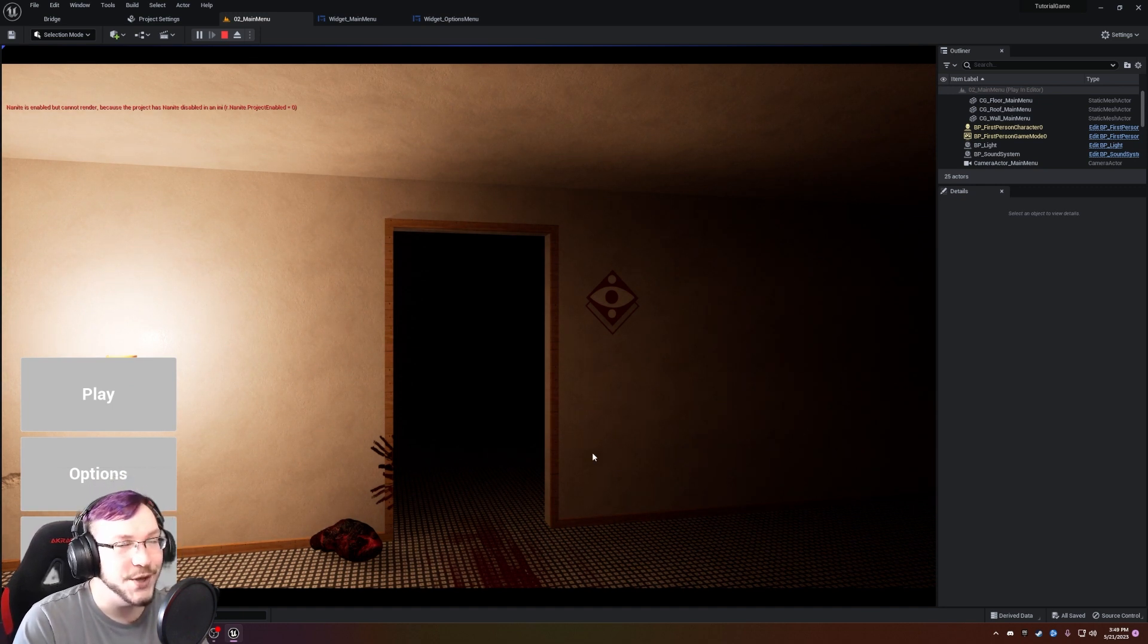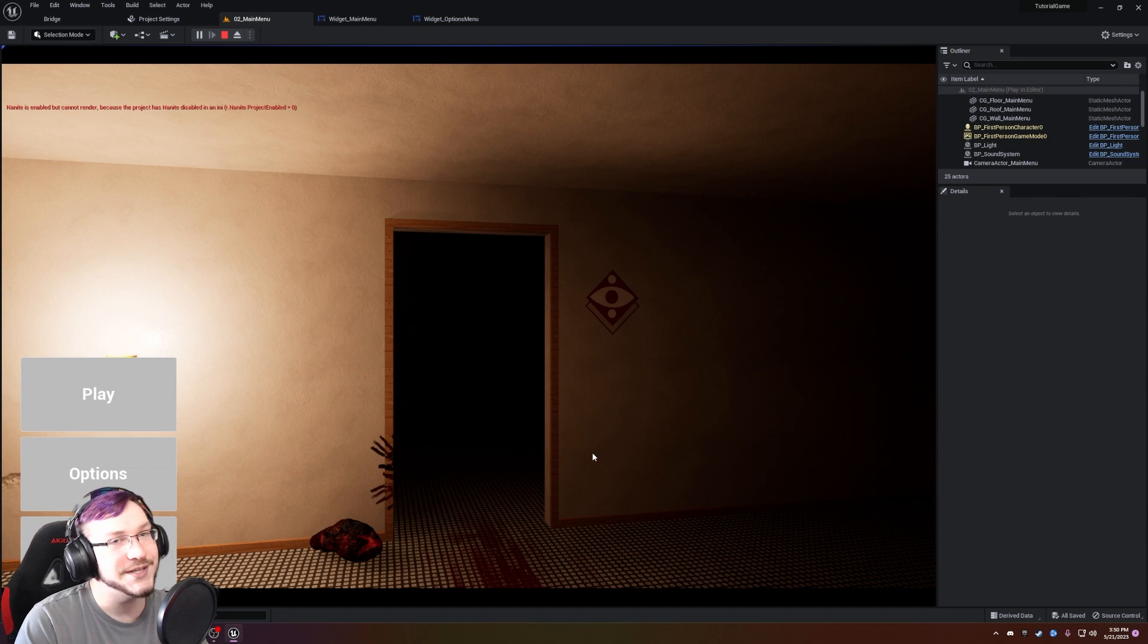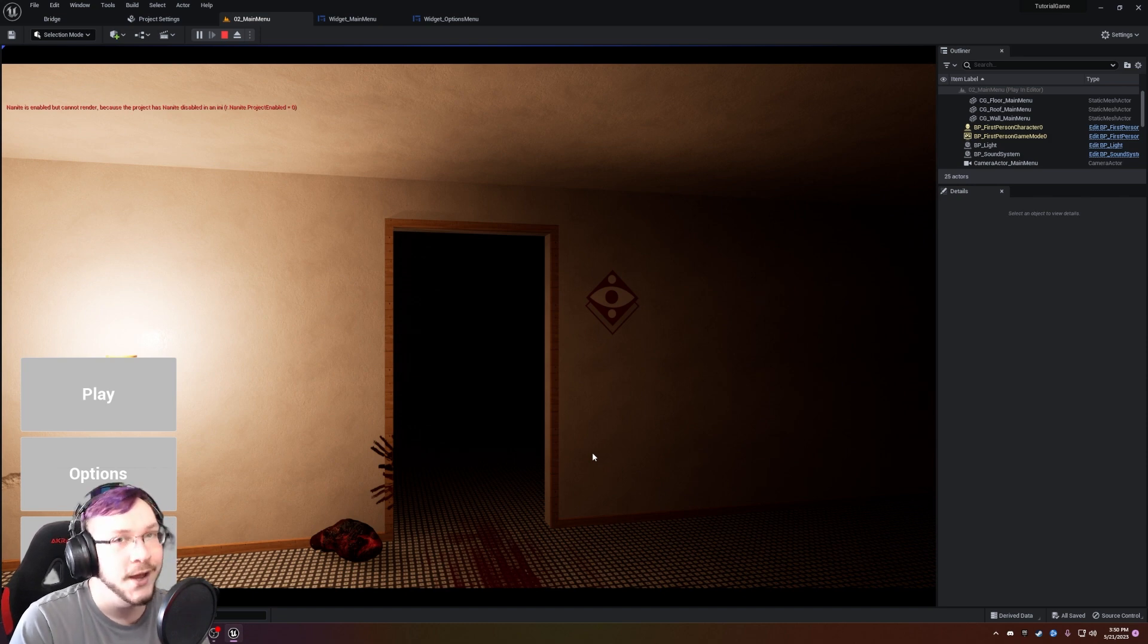And our main menu is looking better and better by the second. I hope you guys enjoyed this episode. If you did, please like, comment, subscribe, and I'll see you in the next episode.